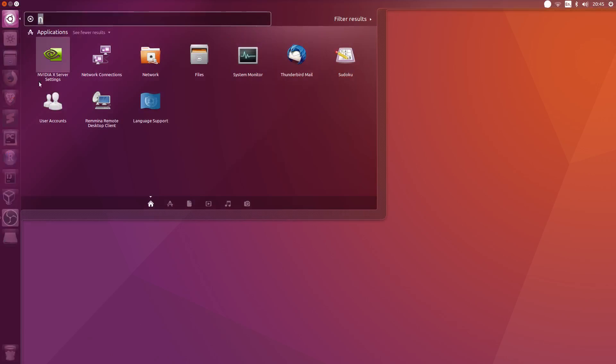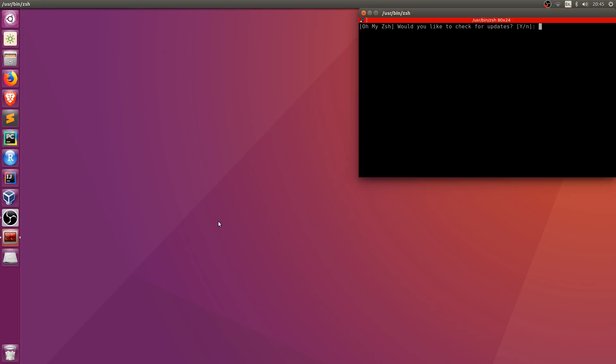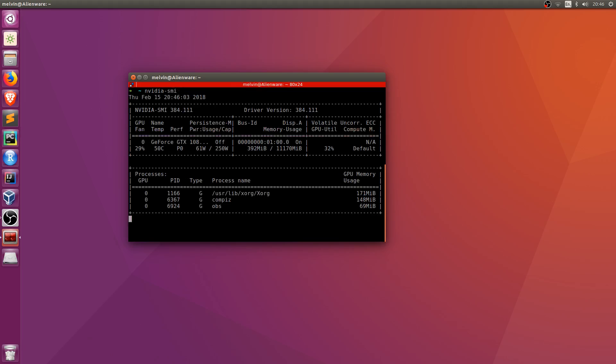you want to do is open your terminal. Here, what you can do is run nvidia-smi. If you run the nvidia-smi tool, you'll find that